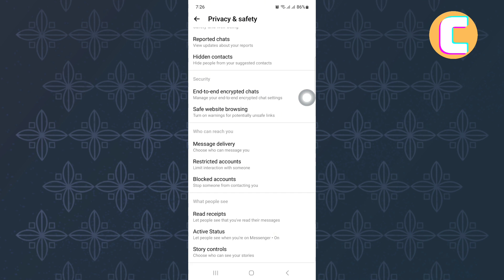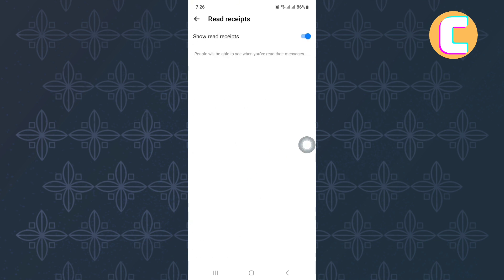After that, scroll down and look for an option named read receipts. Here is the option, tap on it.